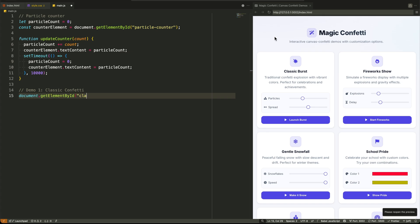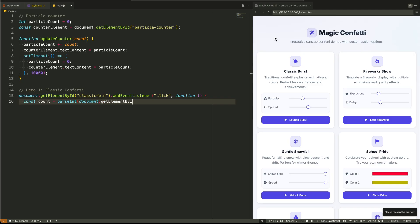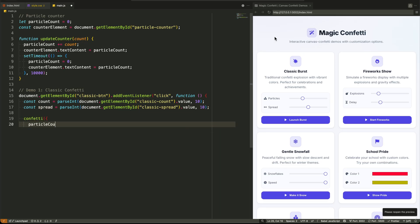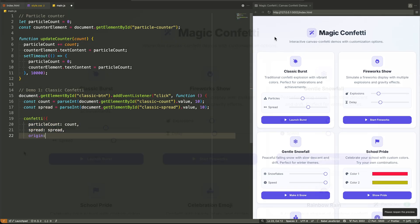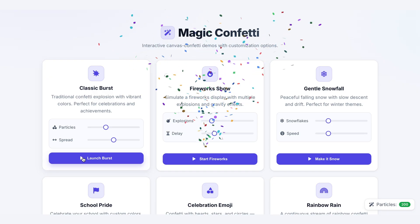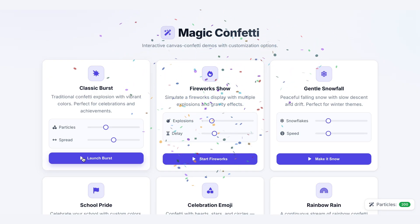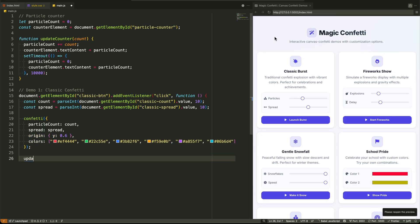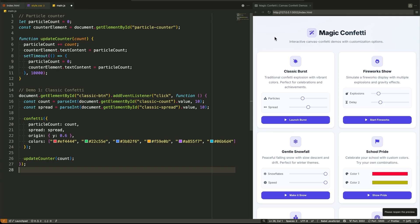Now, let's walk through the demos. The pattern for each one is the same. Find the button, listen for a click, grab the values from the relevant input elements, and then pass those values as configuration to the confetti function. Demo 1, the classic burst, is our baseline. It shows the simplest use case. We get the particle count and spread values from the range sliders, pass them in, and fire the confetti from an origin point about 60% down the screen. It's straightforward, but it immediately gives the user control.